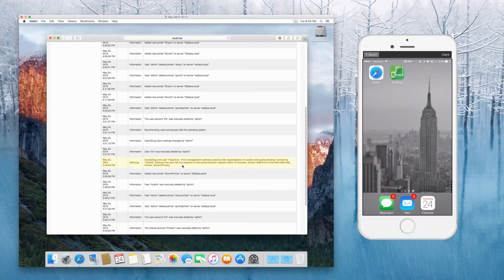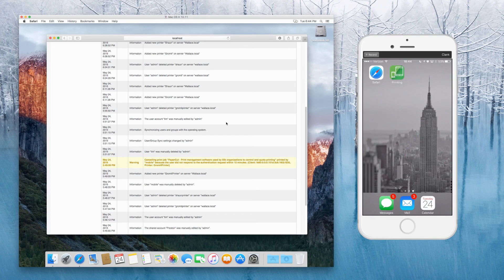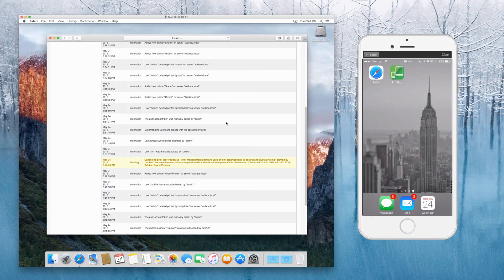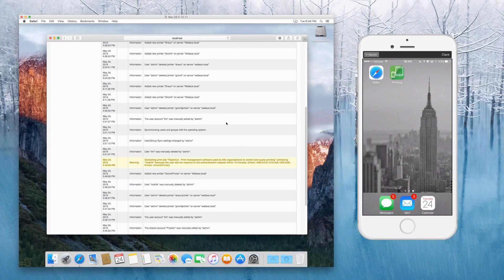This one in this case says cancelling print job with the title of the web page, printed by the user mobile because the user didn't respond to the authentication request. So that's normally somebody's sent the print job. So we know it's from a user mobile, which is iOS.